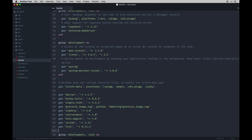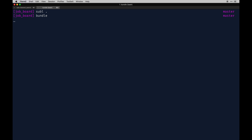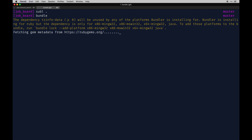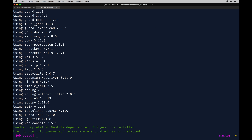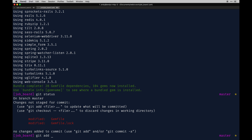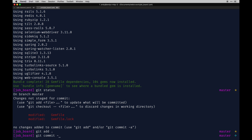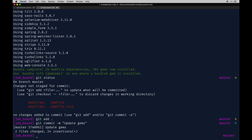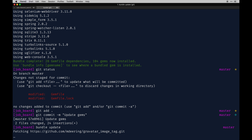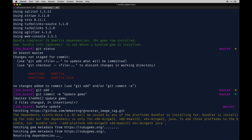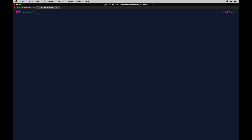We'll do another bundle install - our first one was automatic since we used that template. Once that's done we can do 'git status' and commit with 'update gems'. We could also do 'bundle update' in case anything's out of date, which happens.